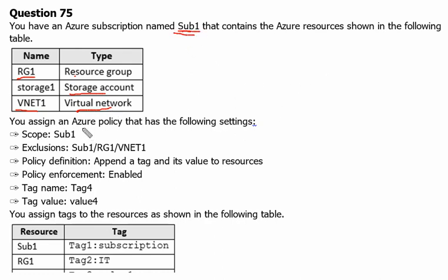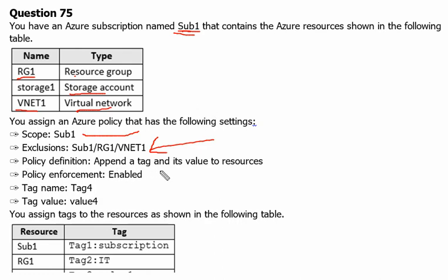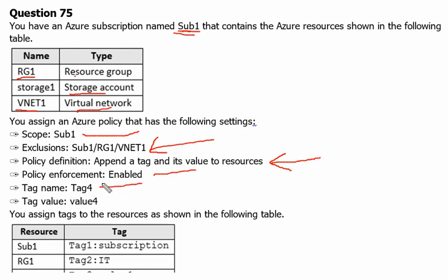You assign an Azure policy with the following settings. The scope is subscription one, and the exclusion for that Azure policy is vNet1 — meaning this policy will not be applicable to vNet1. The policy definition is 'Append a tag and its value to resources.' Policy enforcement is enabled, the tag name is Tag4, and the tag value is Value4.